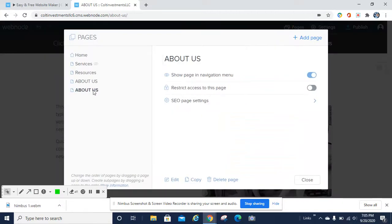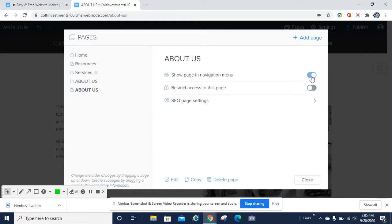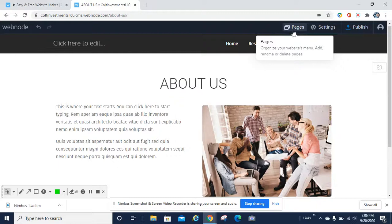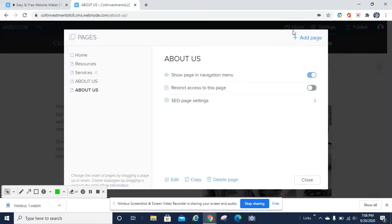If you wanted to change the locations of the pages, you can just go ahead and move them around. You can put the services below the resources, or you can make services a sub-page of resources by placing it a little to the right. If you wanted to work on a page and didn't want it visible after publishing, you can toggle it and it won't show in the menu selection — and you can continue editing it even though your website is live. You can add an infinite number of pages and drag them to create sub-pages as needed.